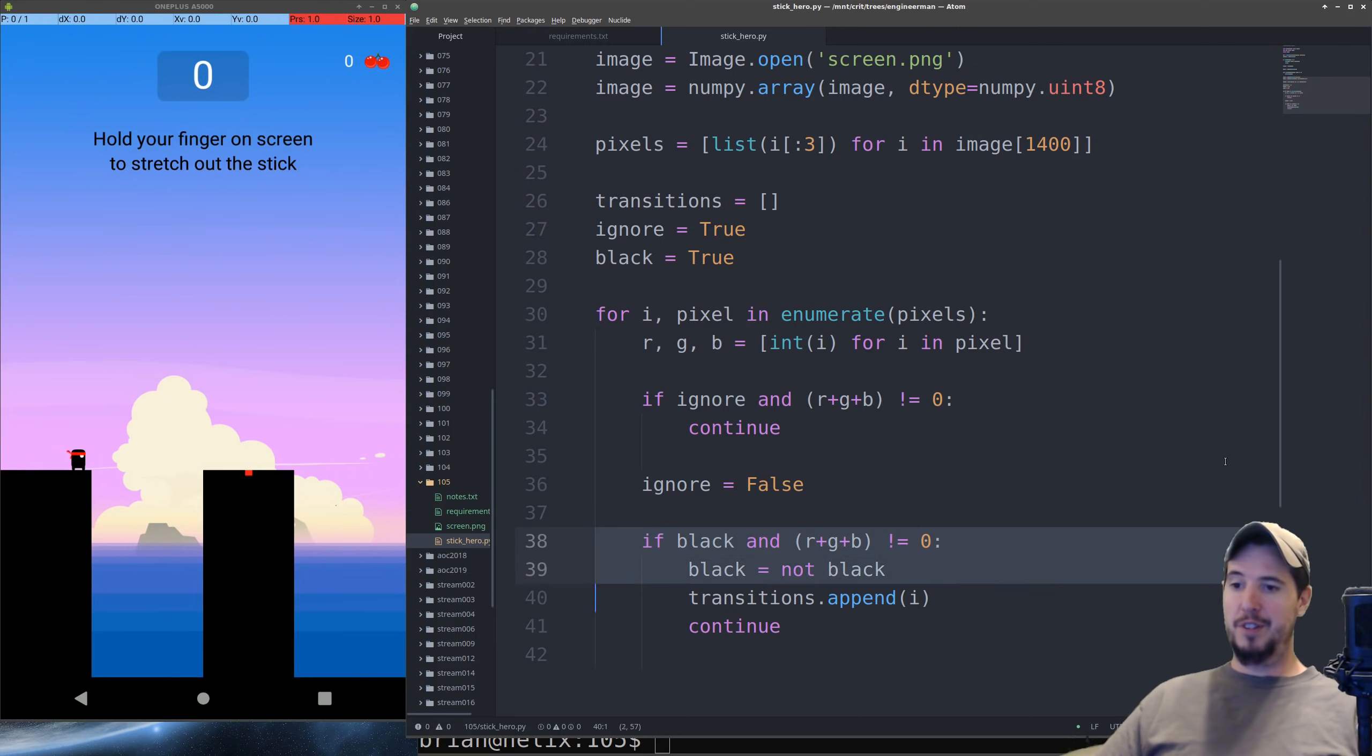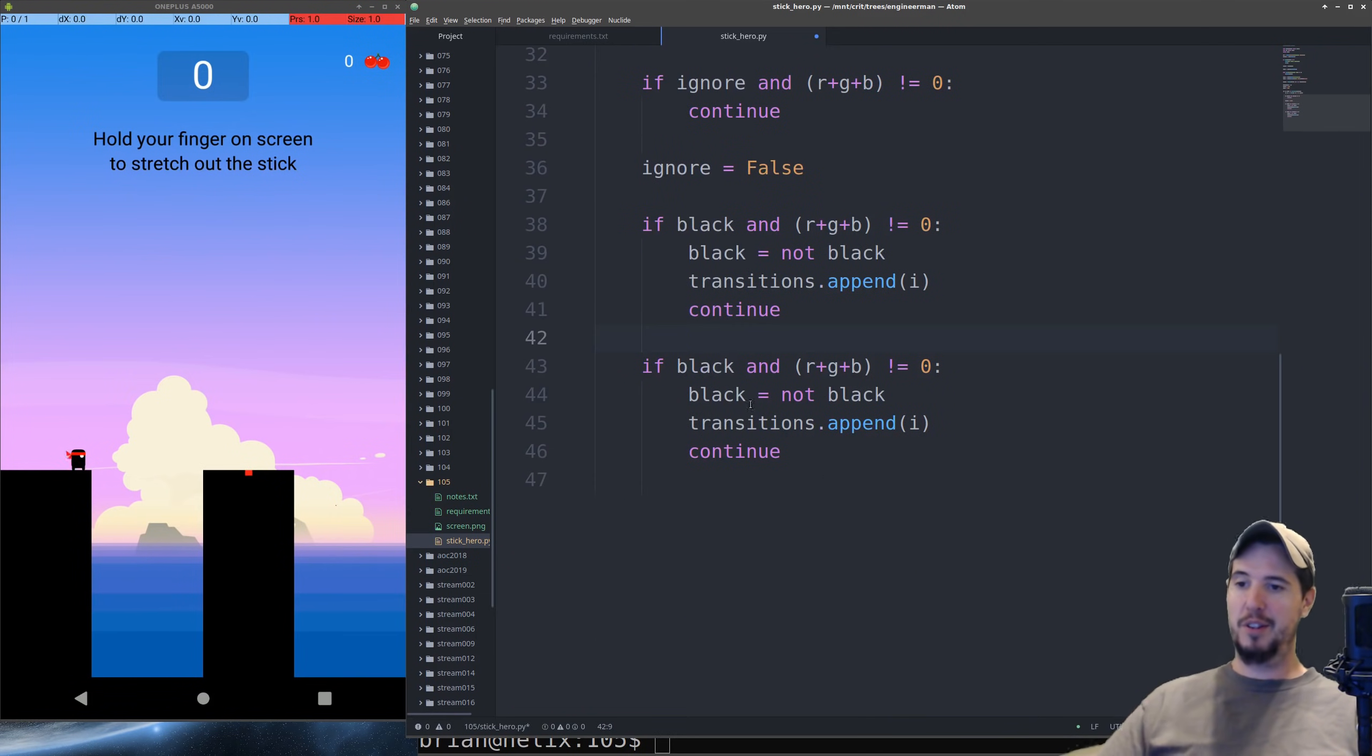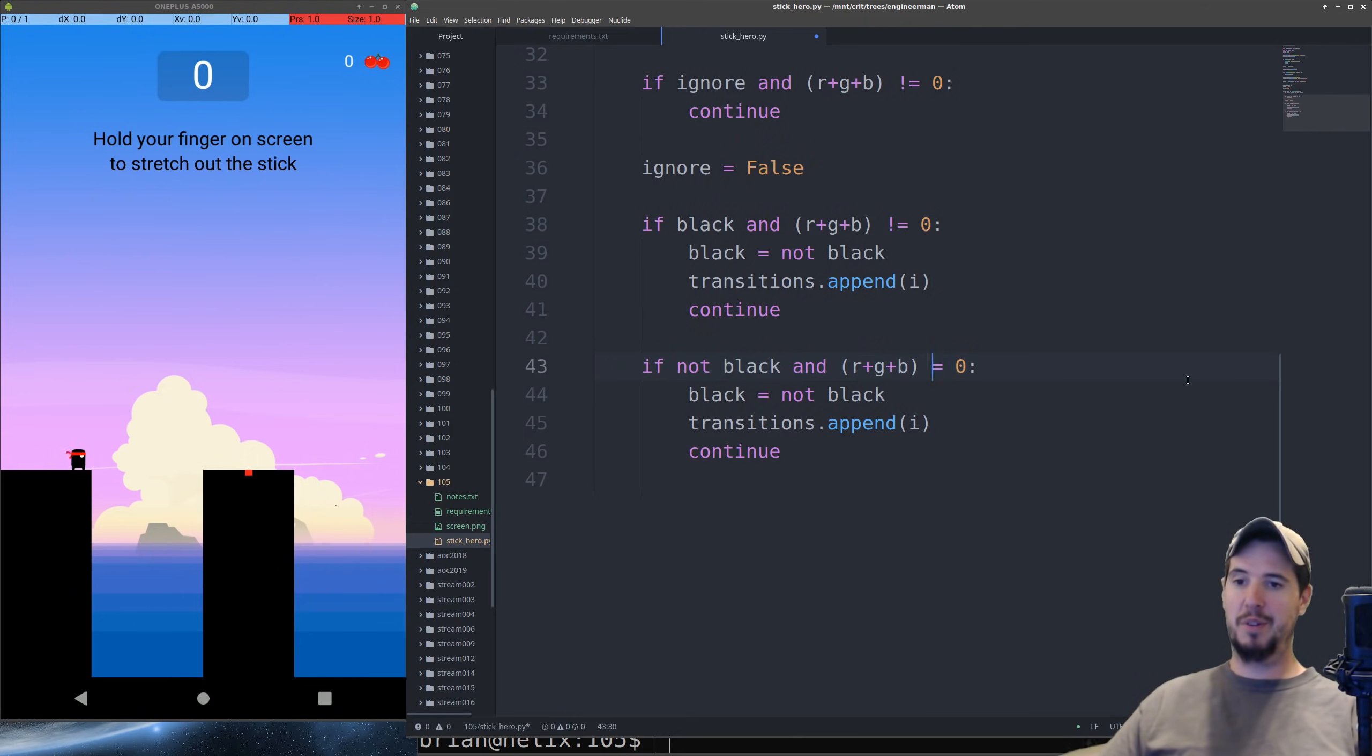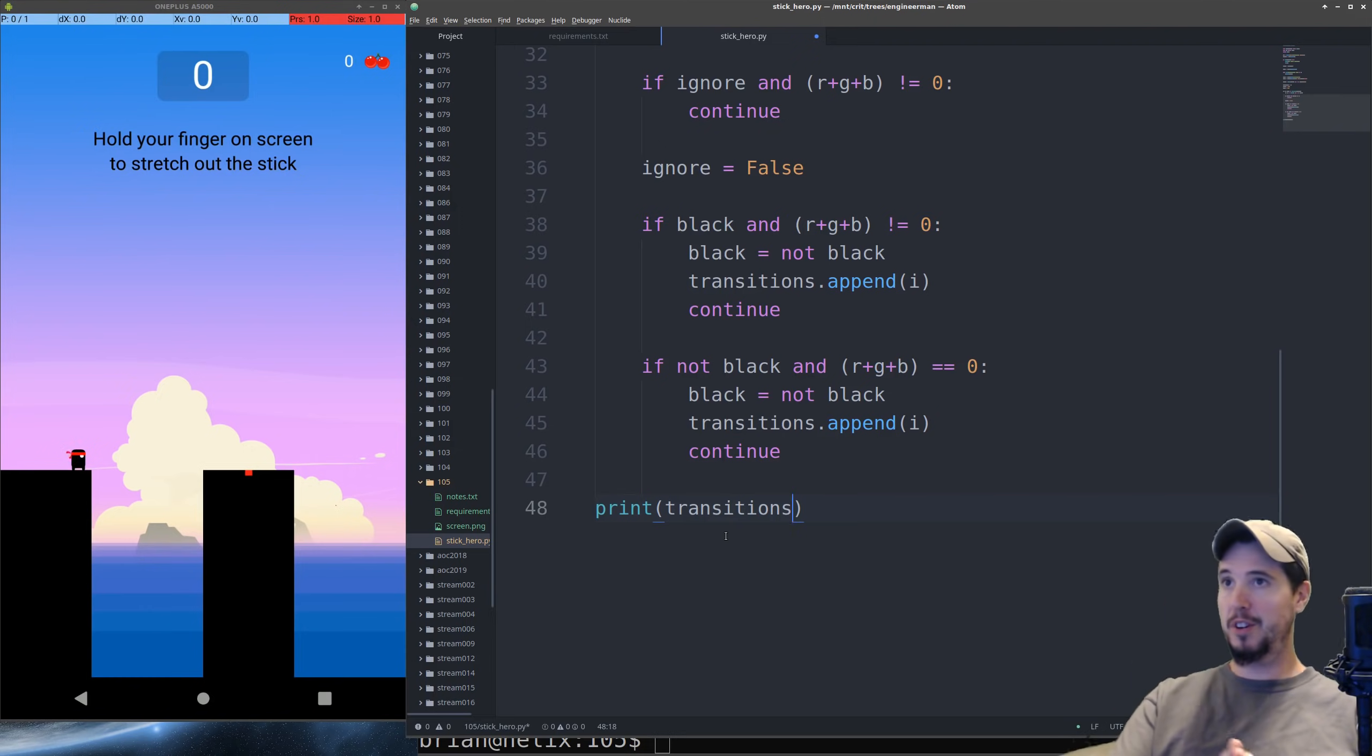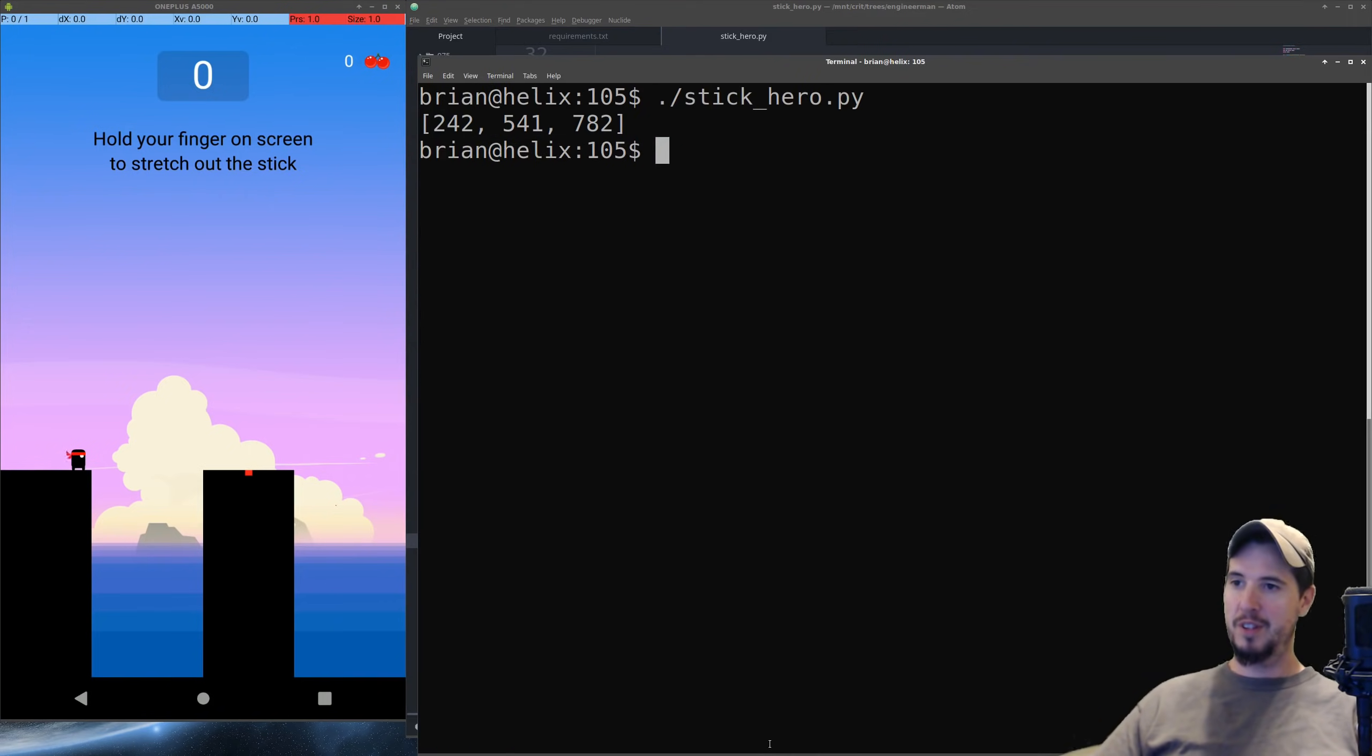So the way it's going to work is we're going to say if black, meaning that we're currently on black, and the sum of RGB is not zero, which means it's a color, then we want to flip black to its opposite. We want to add the current index to transitions. So we'll do .append(i). And then we want to continue our iteration. Now fortunately, the opposite of this is the exact same. So we're just going to copy this down, except instead of if black, we're going to do if not black. And then instead of the sum being not equal to zero, we're going to do equal to zero. And if all works well, we should be left with exactly three values in here. The start of the cliff, the start of the pillar, and the end of the pillar. So let's save this. We'll run our program and hope it works. And it does.